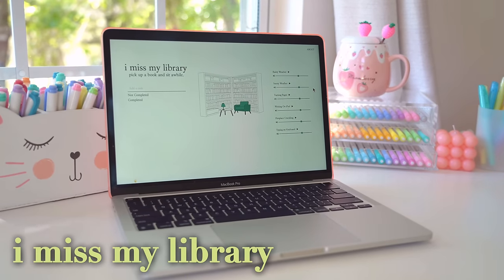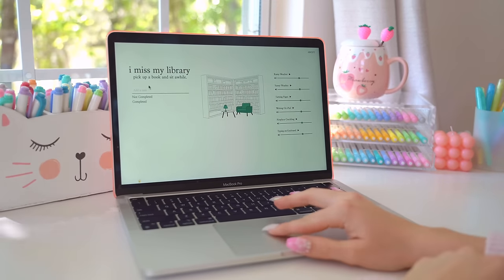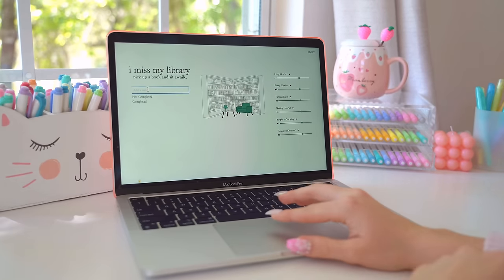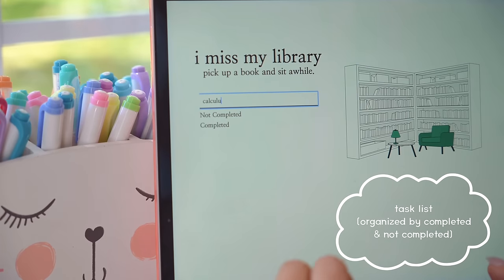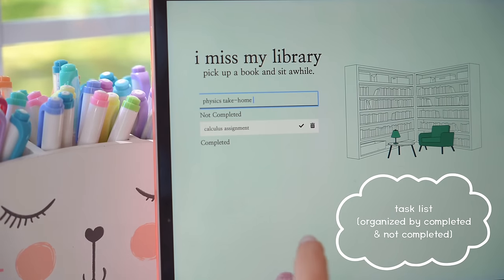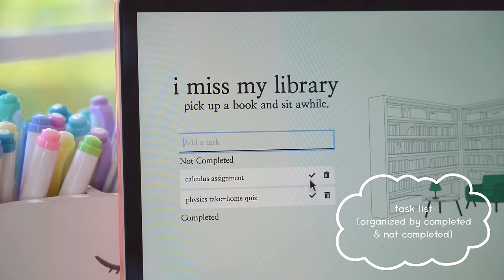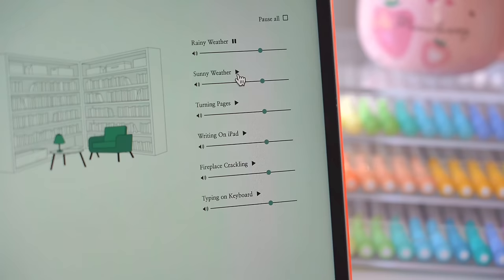Next up is the free website iMissMyLibrary, which is just a great ambient site to have on while you study, as you can customize which sounds are playing in the background and also make a task list for your study session.